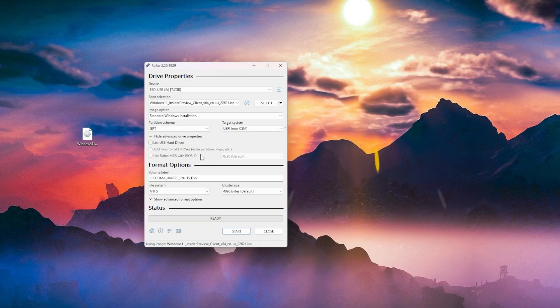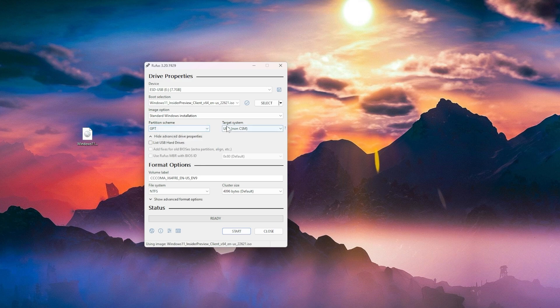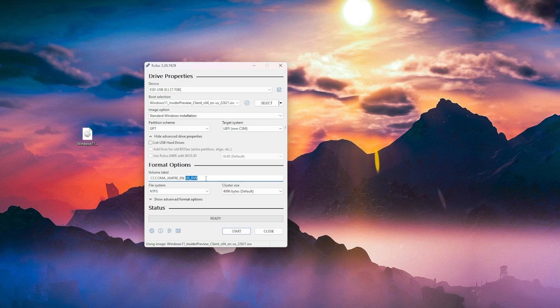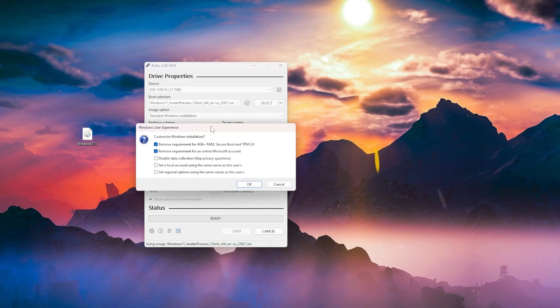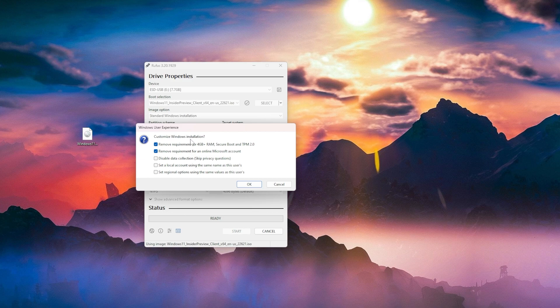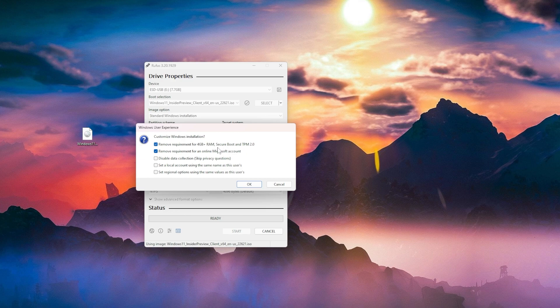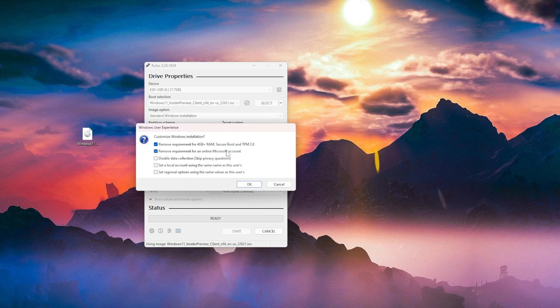Partition scheme, leave it as GPT, target system UEFI, file system NTFS, and volume label. You can change the volume label which is the USB flash drive name. I'm going to put, for example, Windows 11. After you click on start, you'll be greeted with this menu which says Windows user experience and you can customize the Windows installation. It automatically has checked remove requirements for secure boot, RAM, and TPM 2.0. That is also really nice. You also have automatically checked remove requirement for an online Microsoft account and you can use this to install Windows 11 without a Microsoft account. You can also disable data collection, set a local account using the same names as this user's, and also set the regional options.